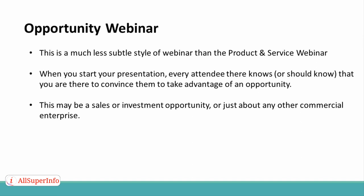Once you understand the different types of webinars, you can choose the one that fits you the best, and you will be able to connect much more effectively with your audience. So, which will you present? The informational, the product or service, or the opportunity webinar?